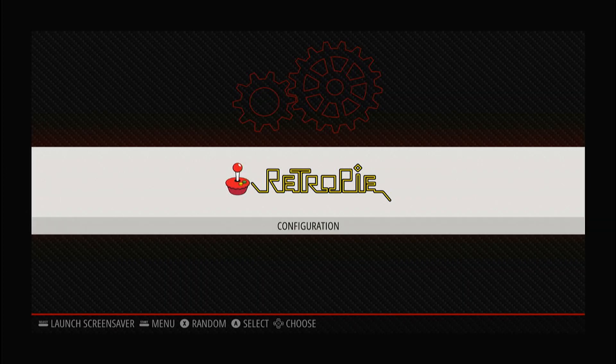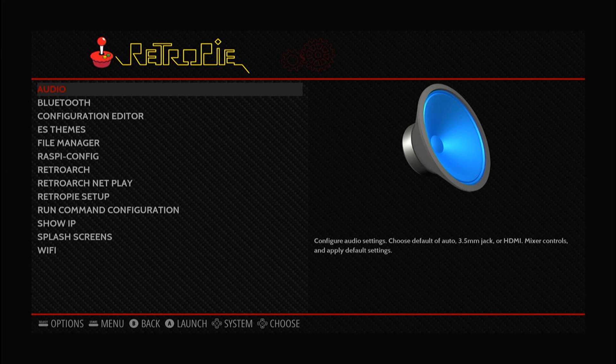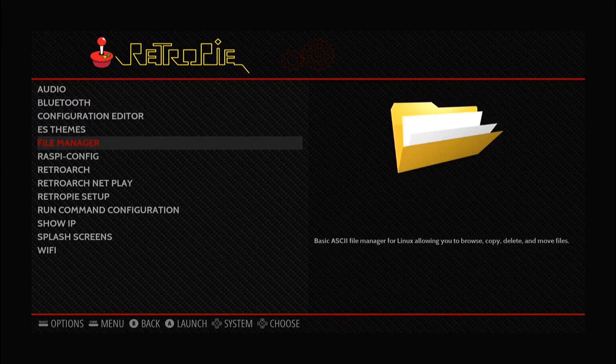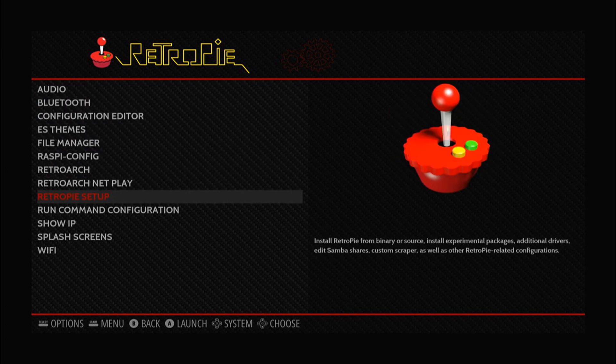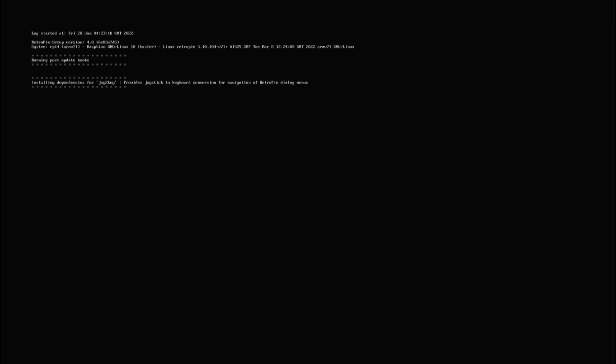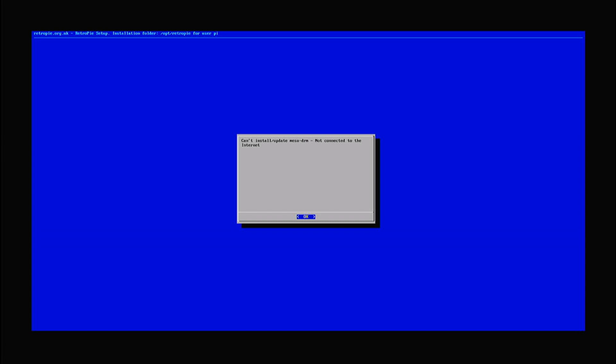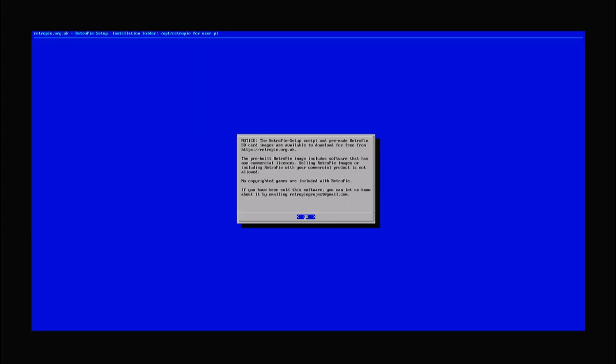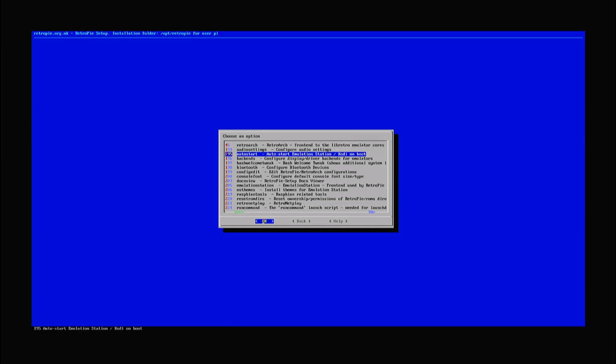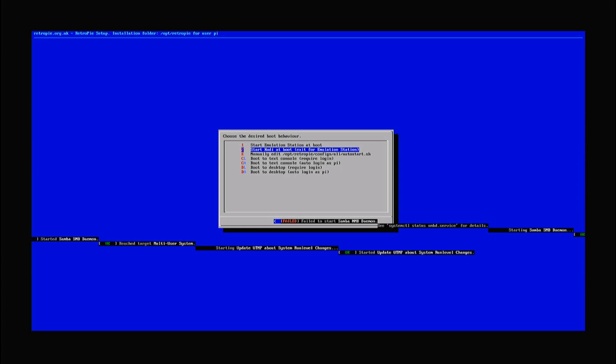Back in the emulation station we open up the configuration again. We select the RetroPi setup. And since I'm not connected to the internet just yet I get some errors when the RetroPi tries to update the latest setup script but we can ignore these for now. We go to the configuration tools and select auto start.